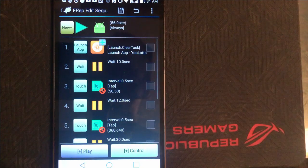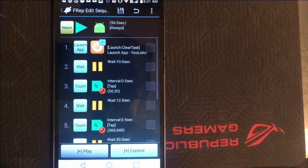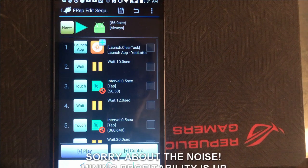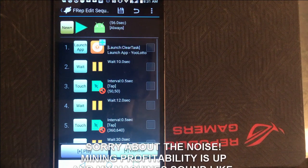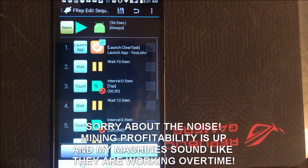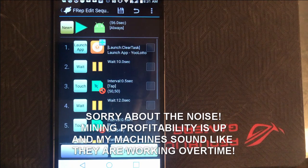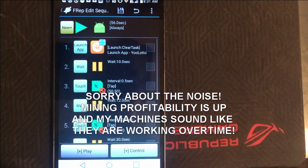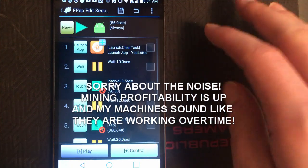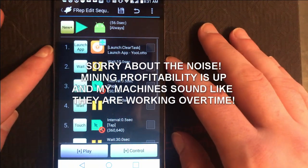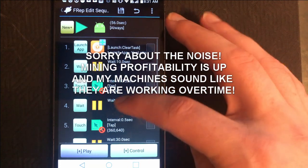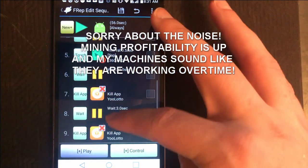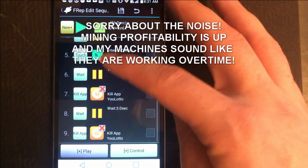Alright, guys. So you got to see over there on the screen of my computer, how you have to set up F-Rep, the steps that are involved for setting it up. And now we're going to take a look at the example of what an automated app would look like using F-Rep.